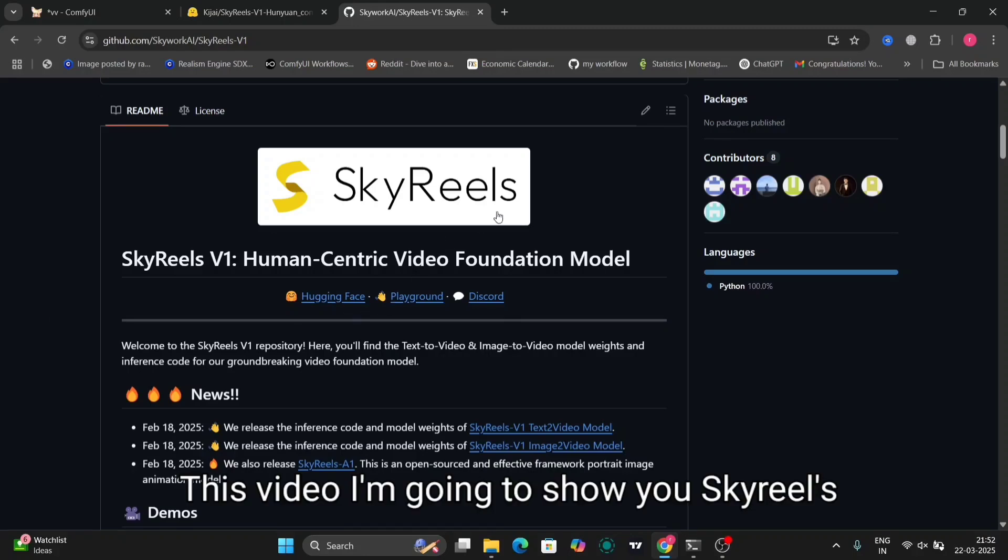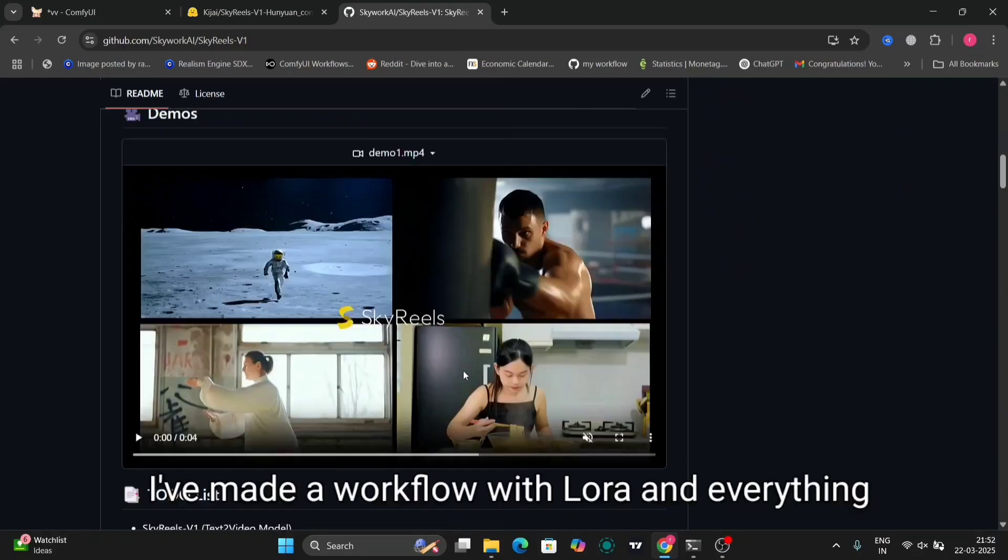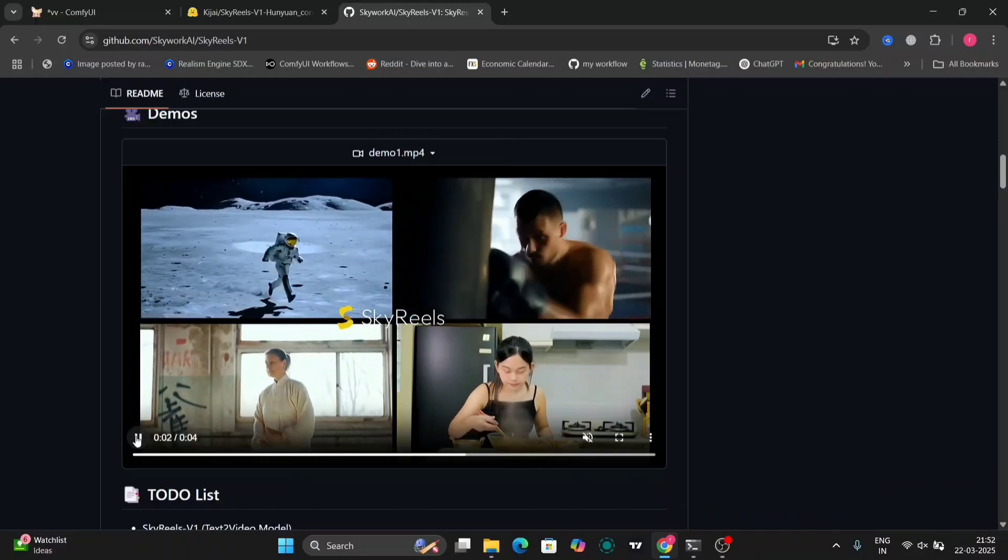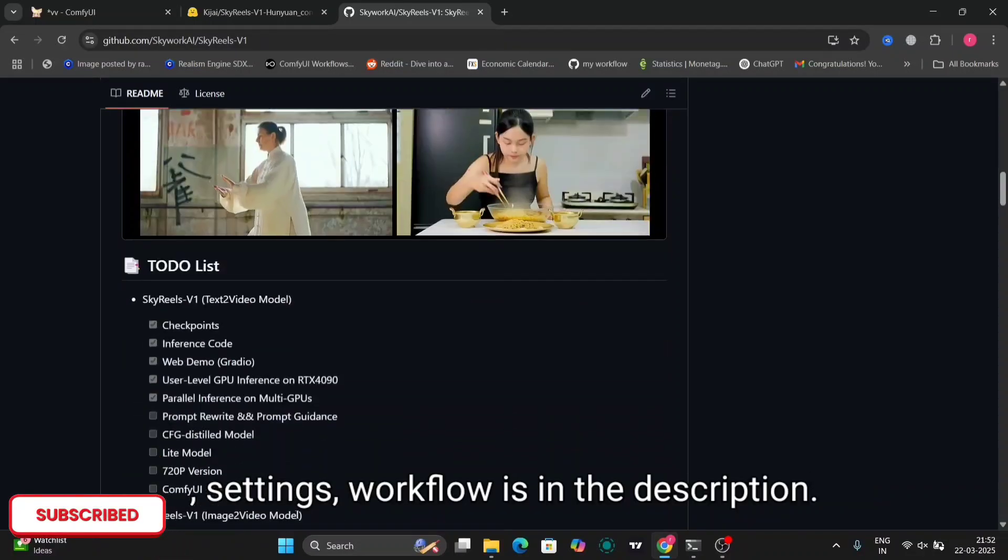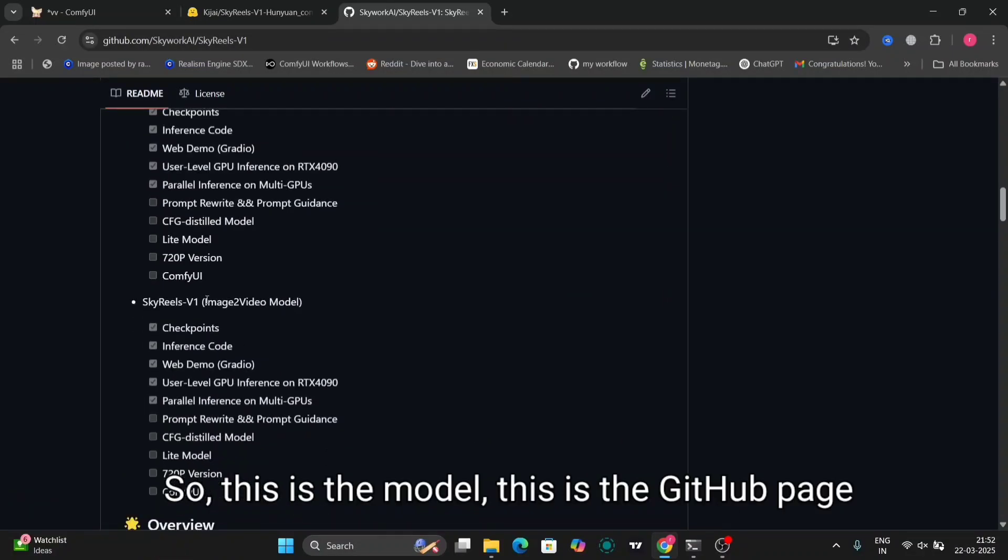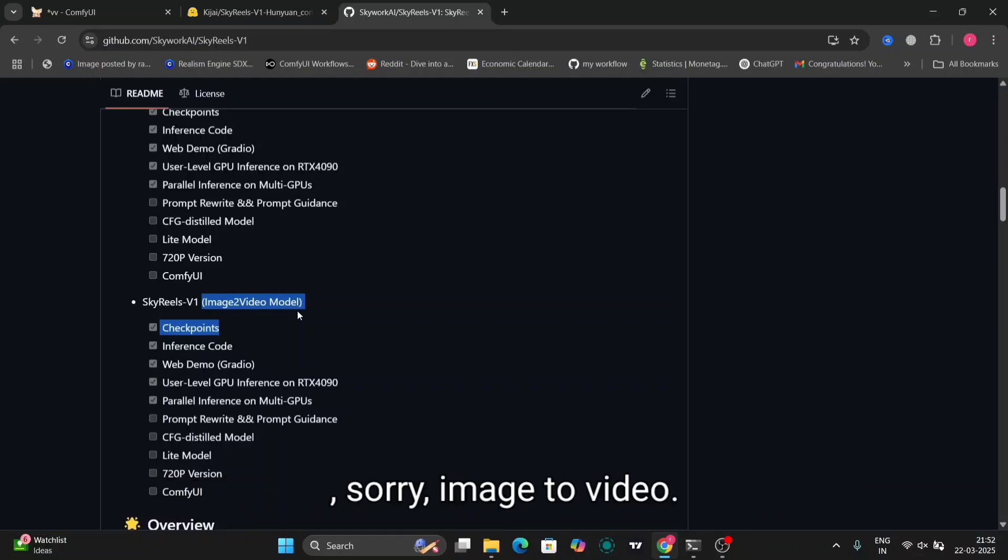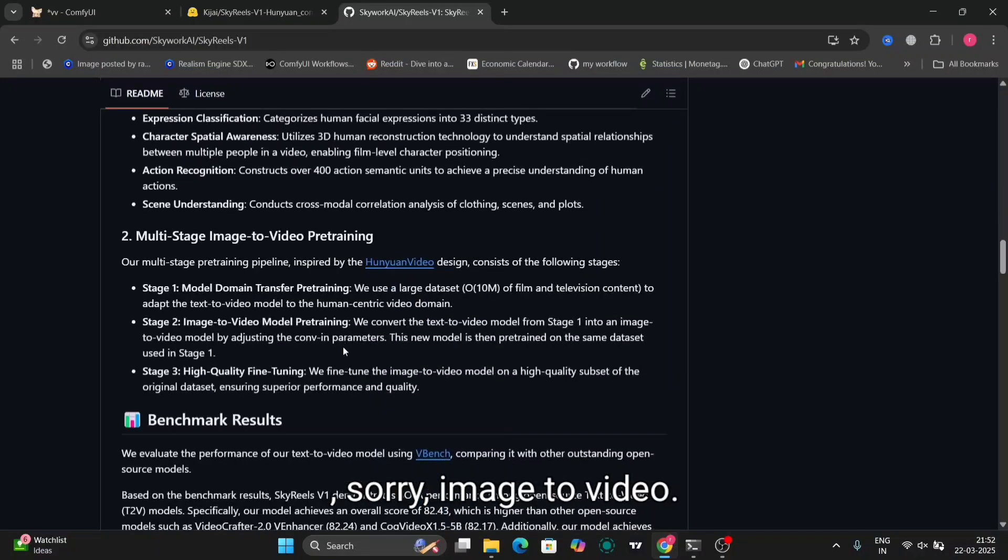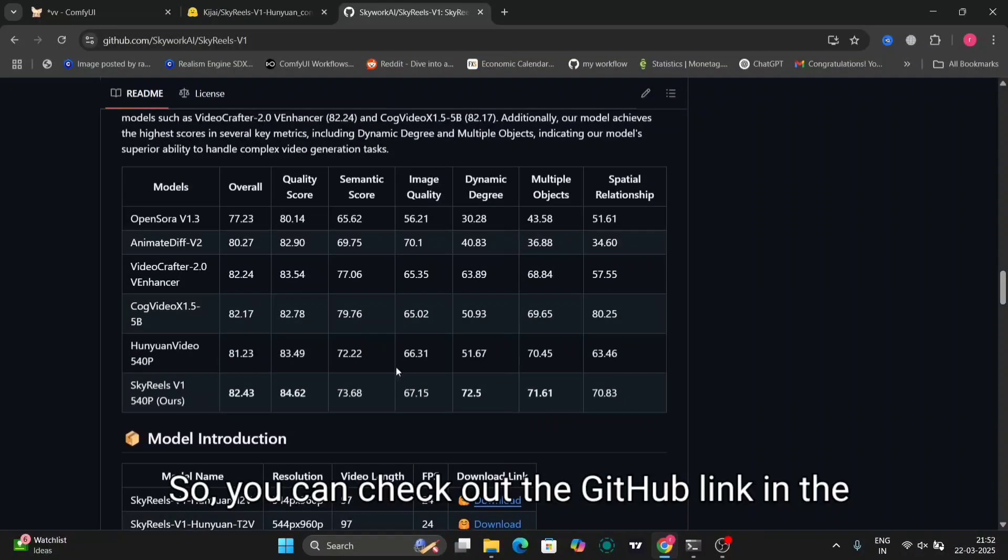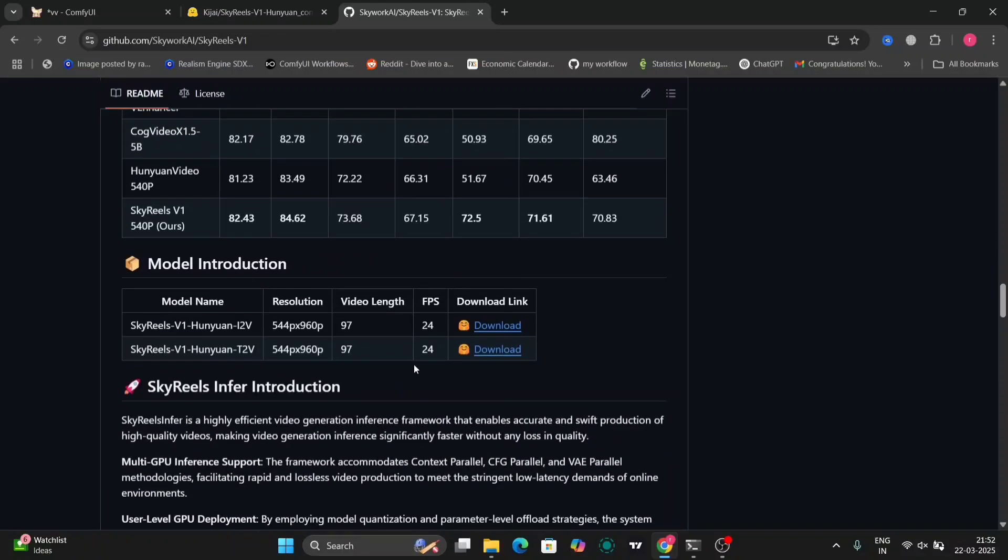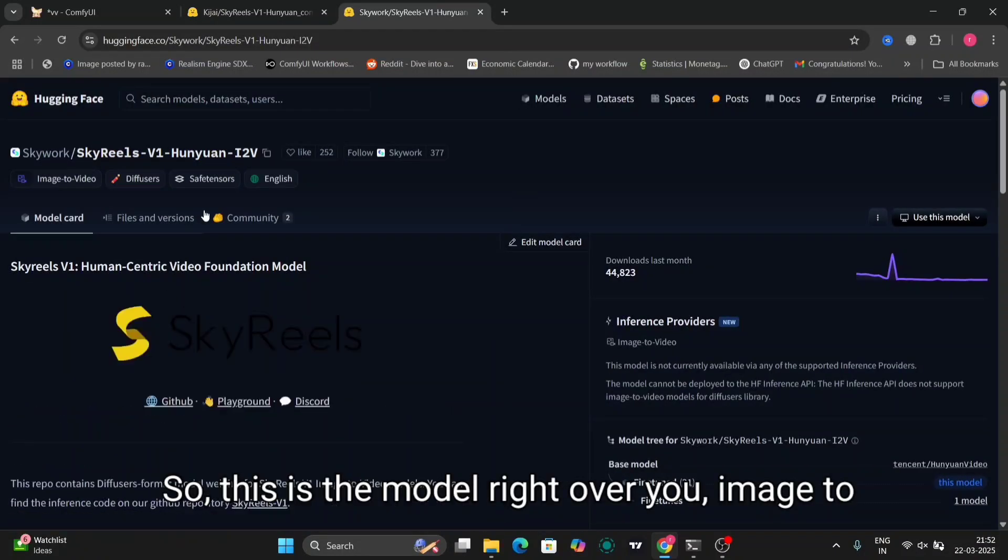In this video I'm going to show you SkyReels image to video model. I've made a workflow with LoRA and everything. The workflow is in the description. So this is the model, this is the GitHub page - image to video. You can check out the GitHub link in the description.